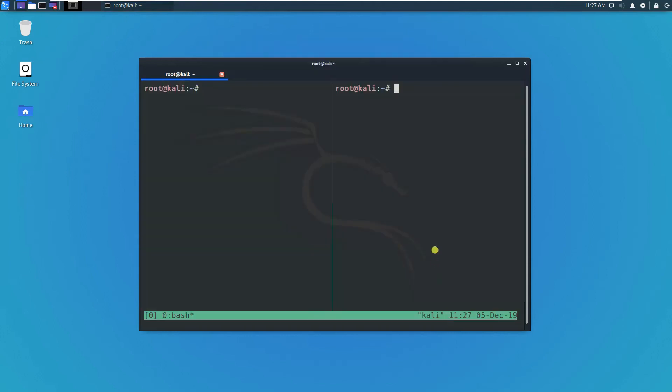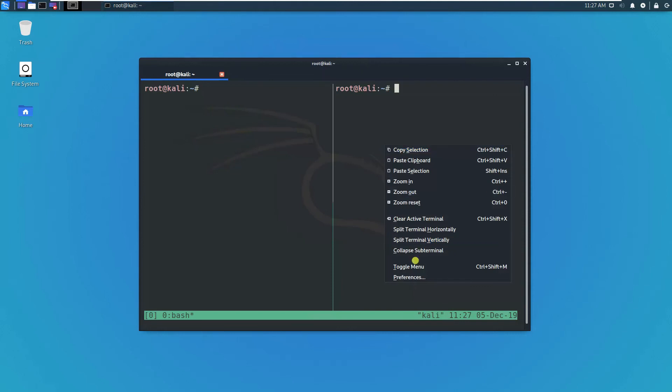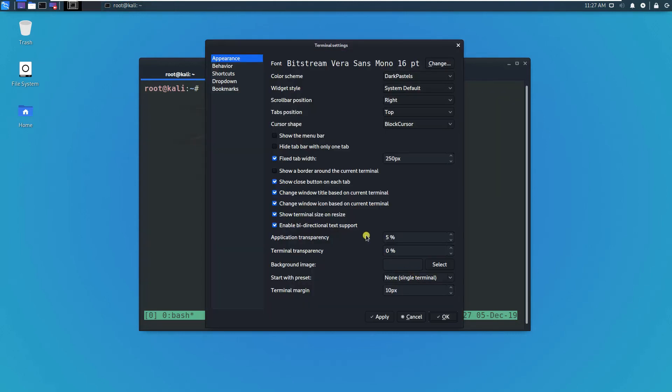Something like this. Then terminal transparency you can set like maybe 10 percent. This is more transparent.